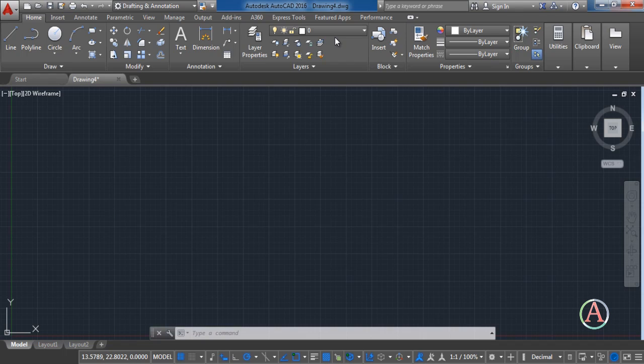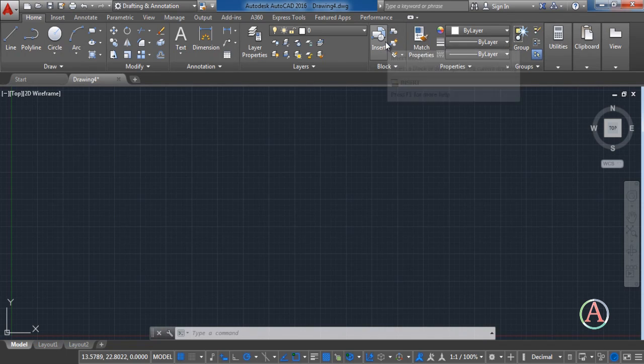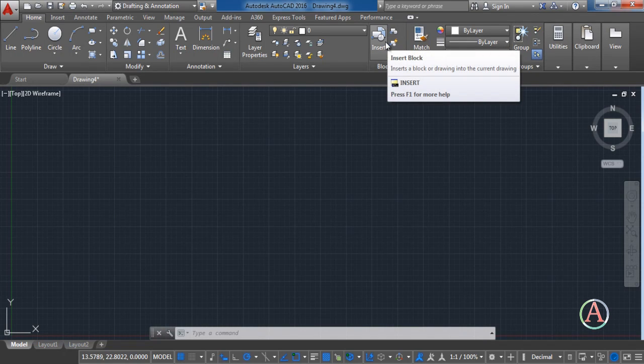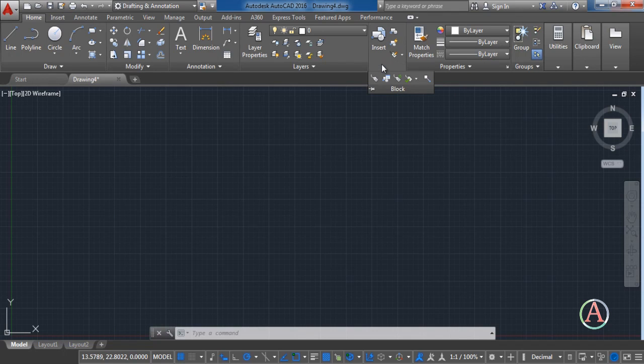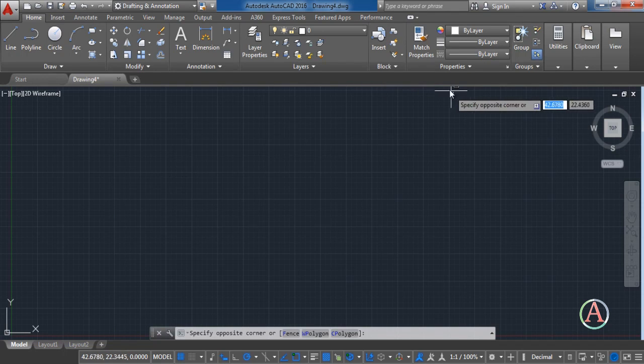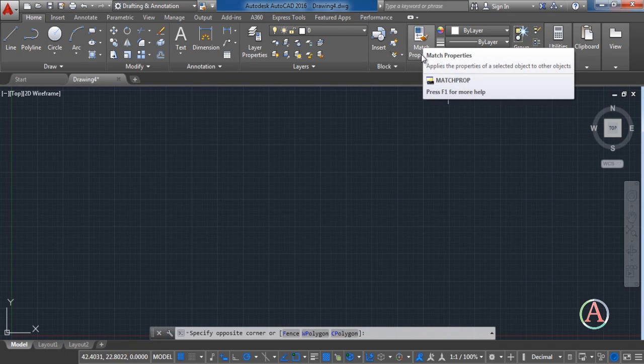The next is blocks. Here you can create blocks, you can add in blocks and you can insert the blocks inside the project. Next is match properties. You can match two objects or two lines.